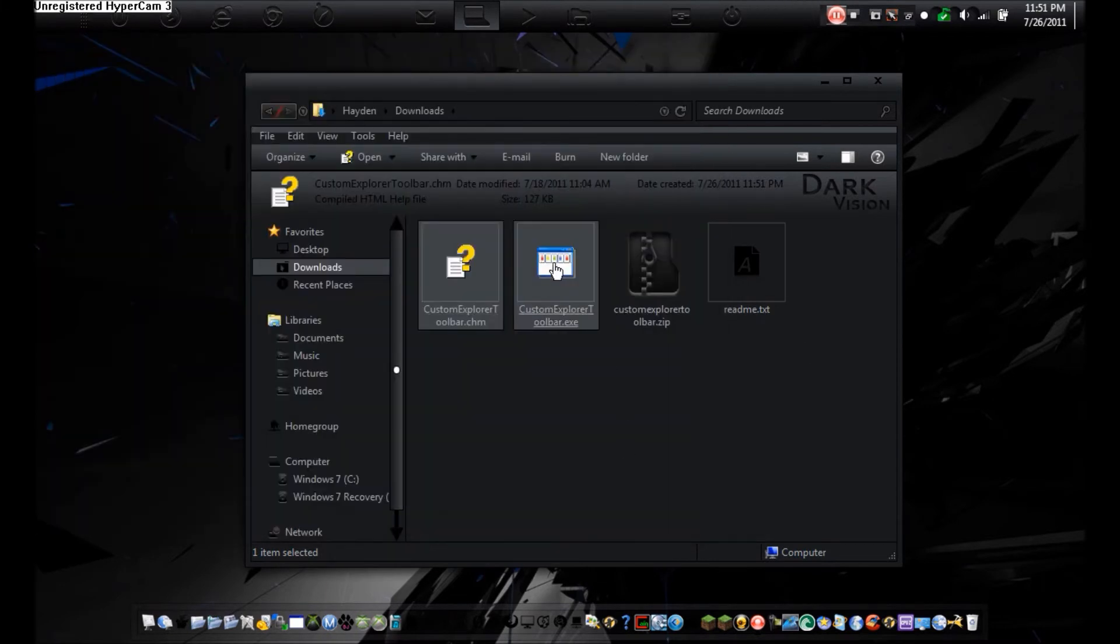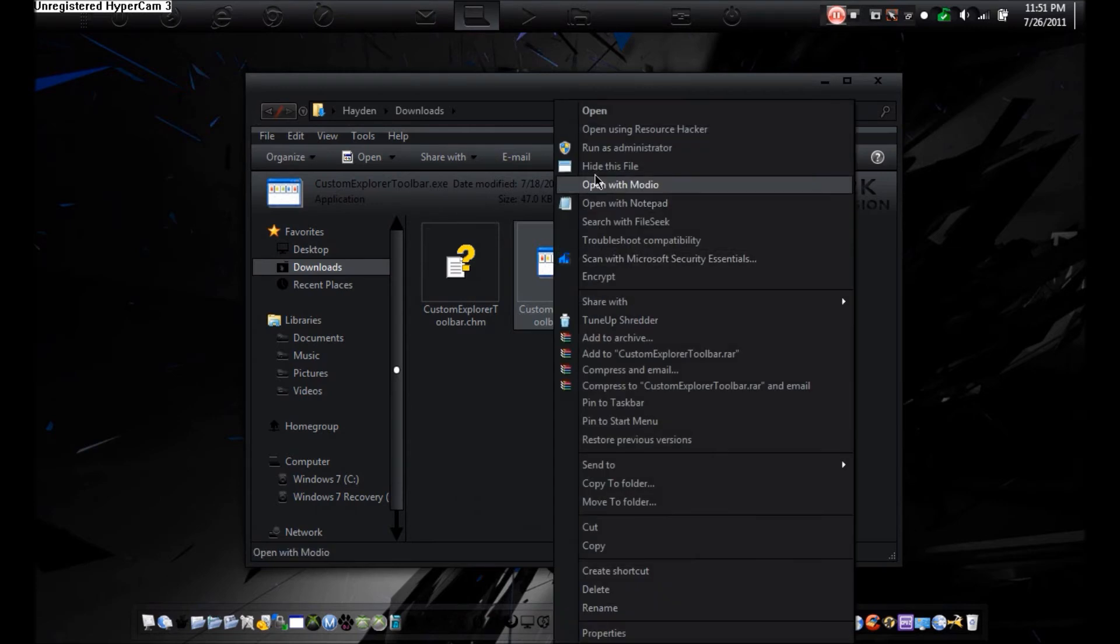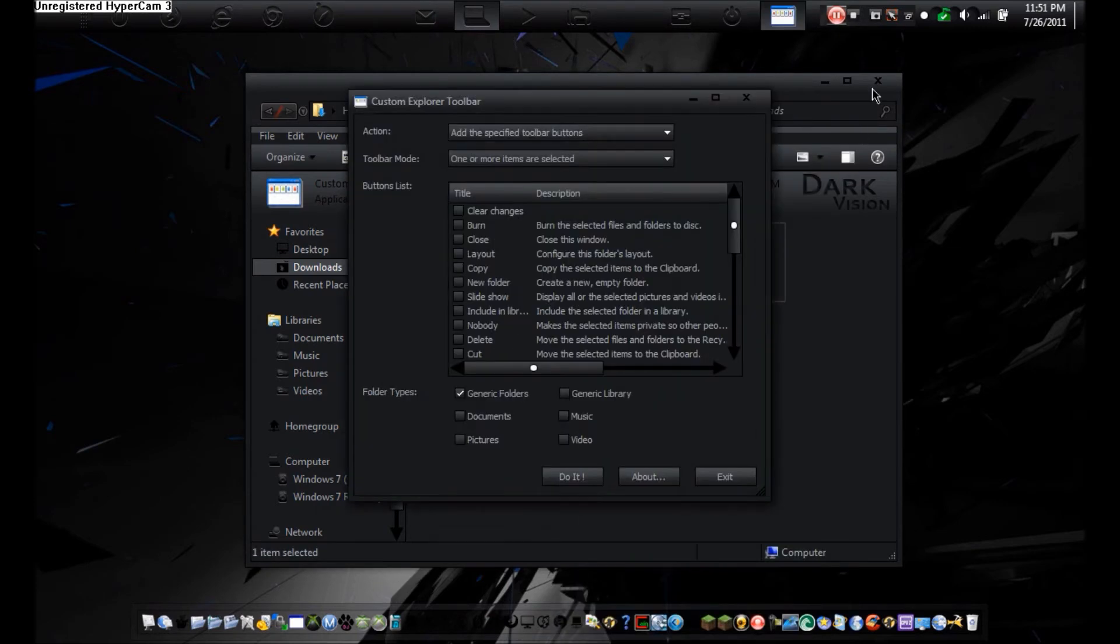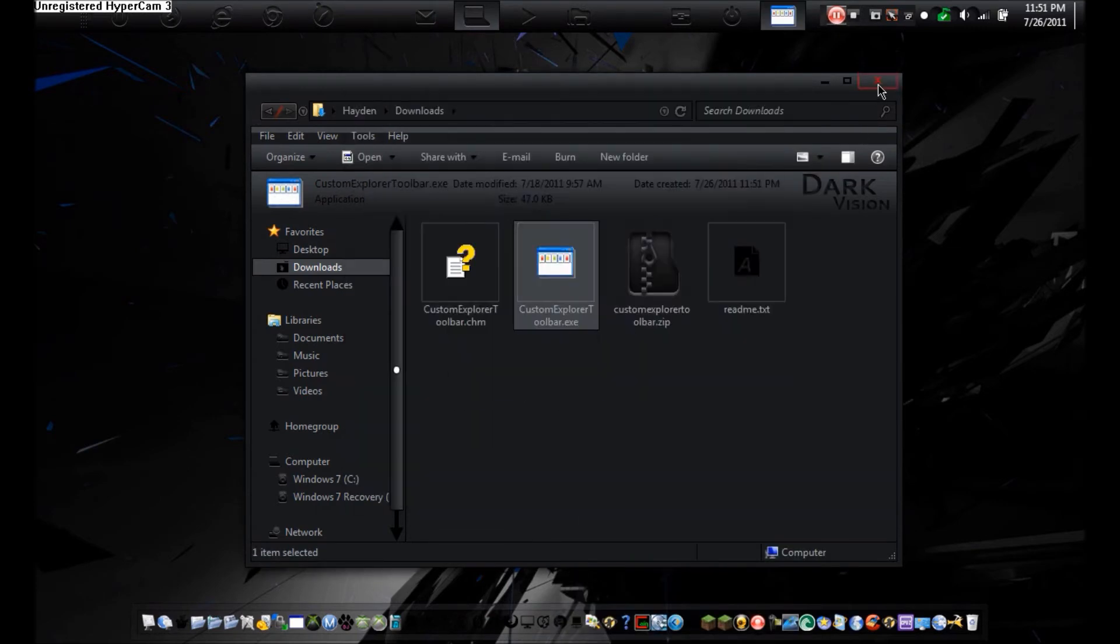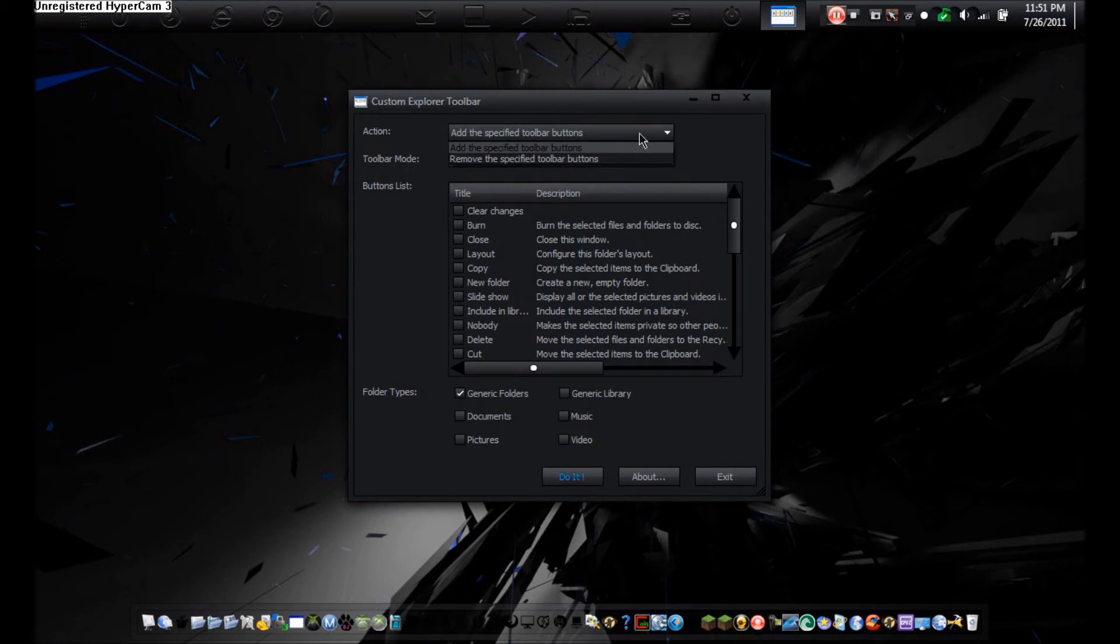So, what you're going to do is, you're going to open it up. I'm going to start as an administrator. Here we go. So, you can click here. Under Action, you can click Add or Remove Specific Toolbars.